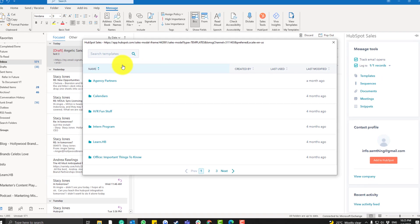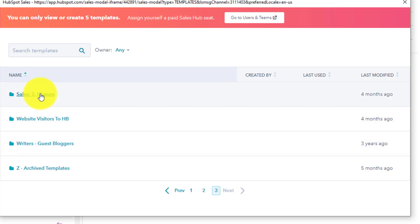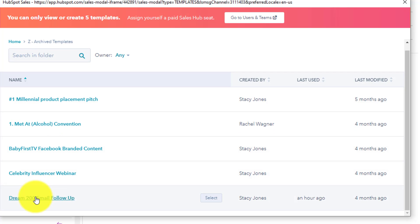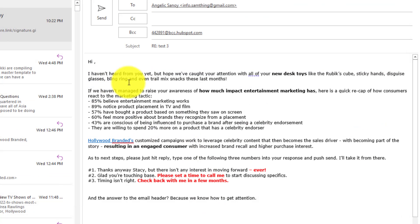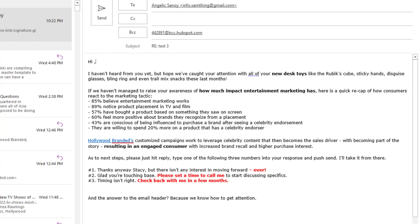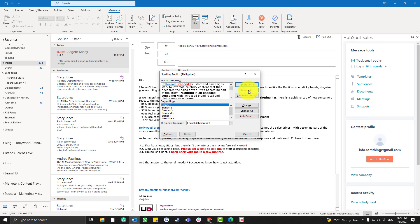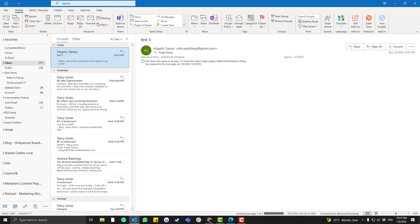We have some templates for our sales outreach — just click Templates and choose one. I'll use this archived one here. If you want both tracking and logging enabled, simply check both boxes and click Send.